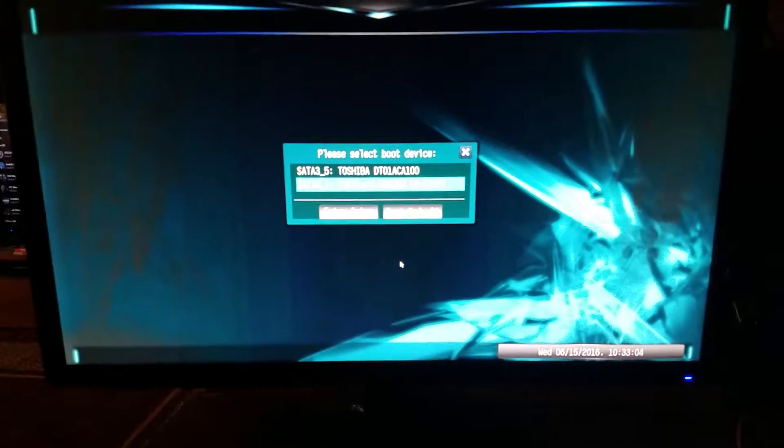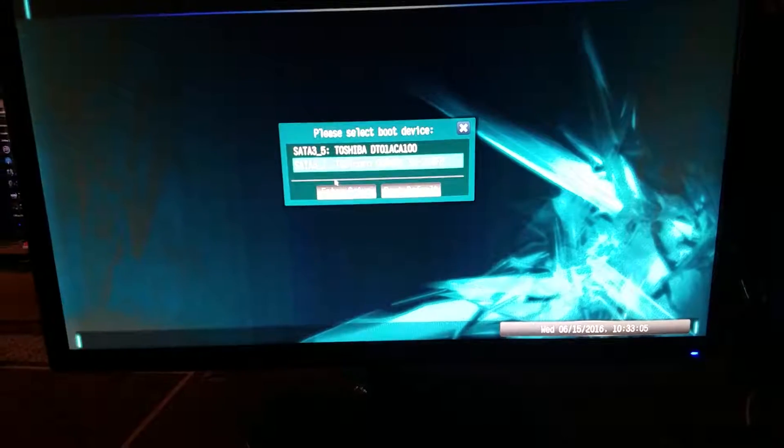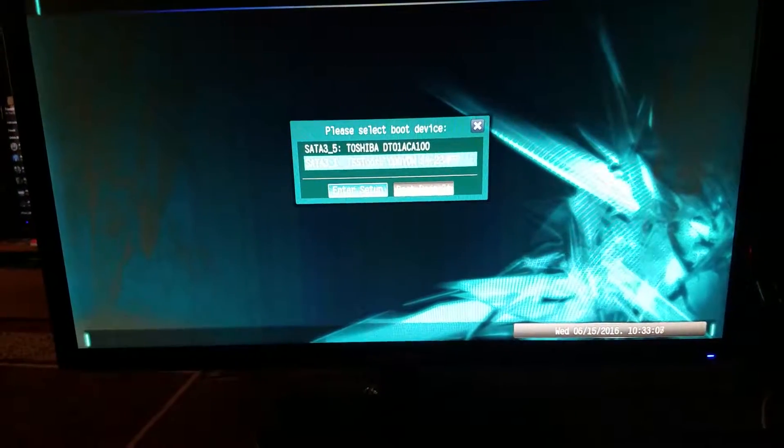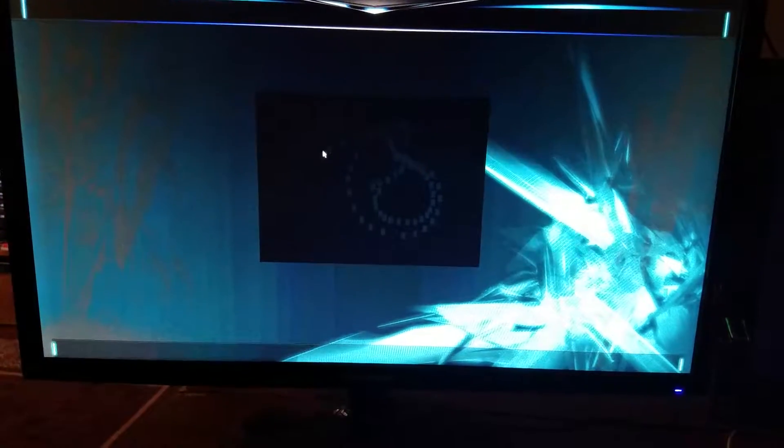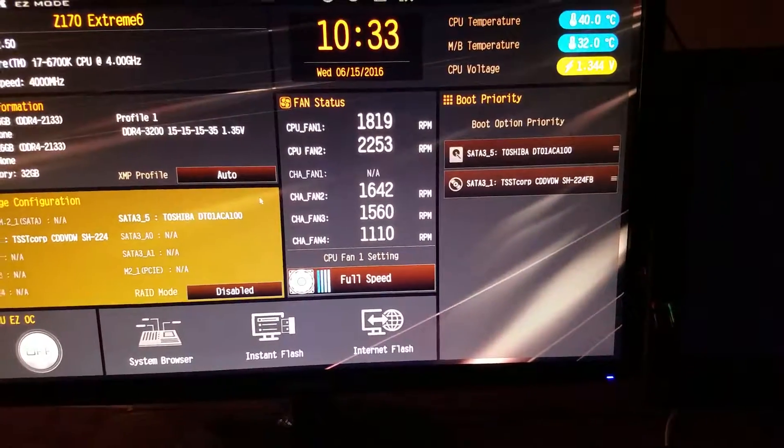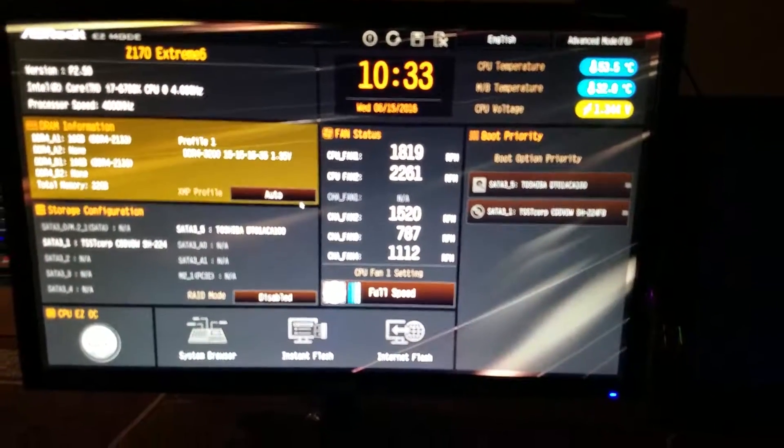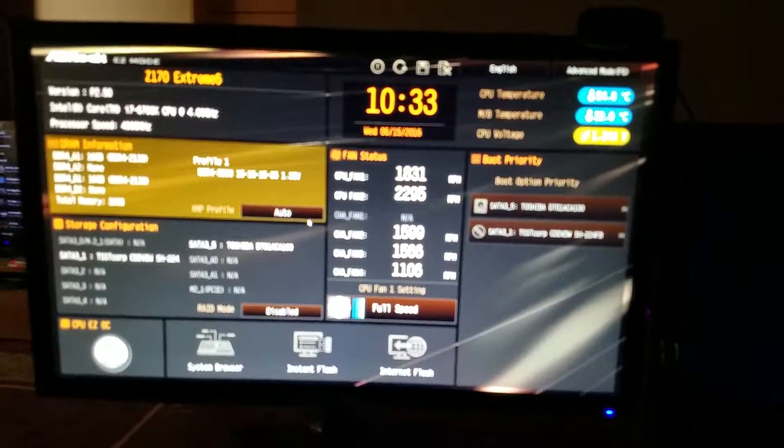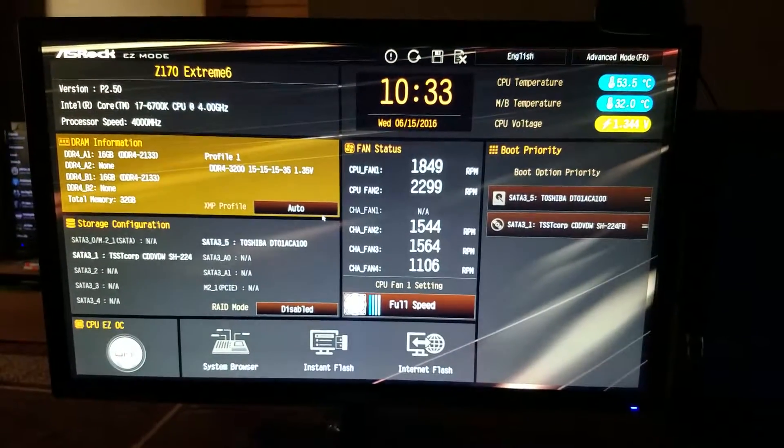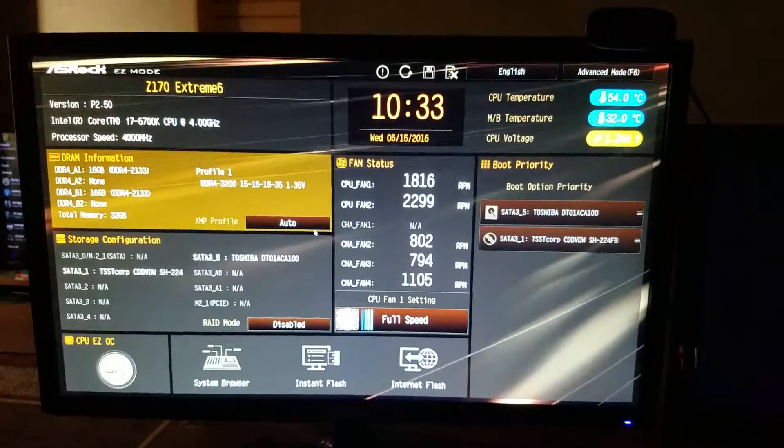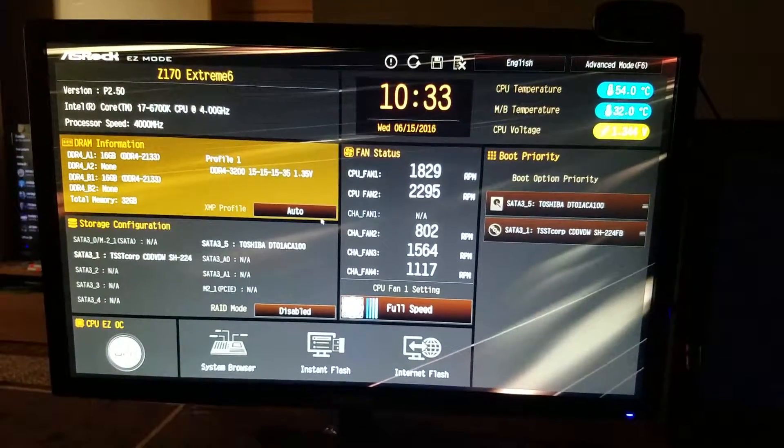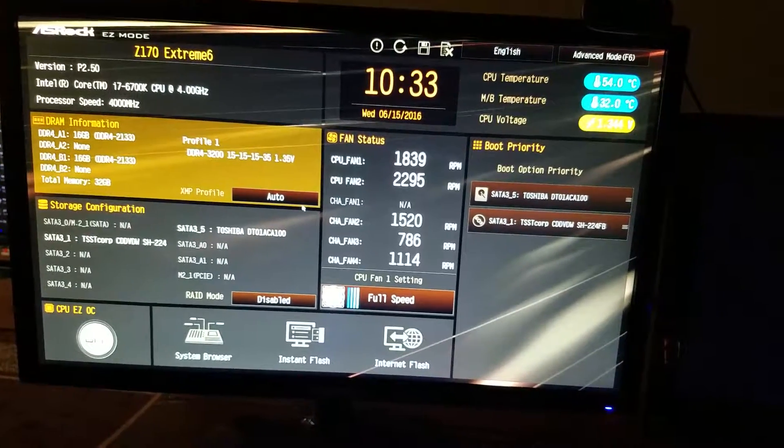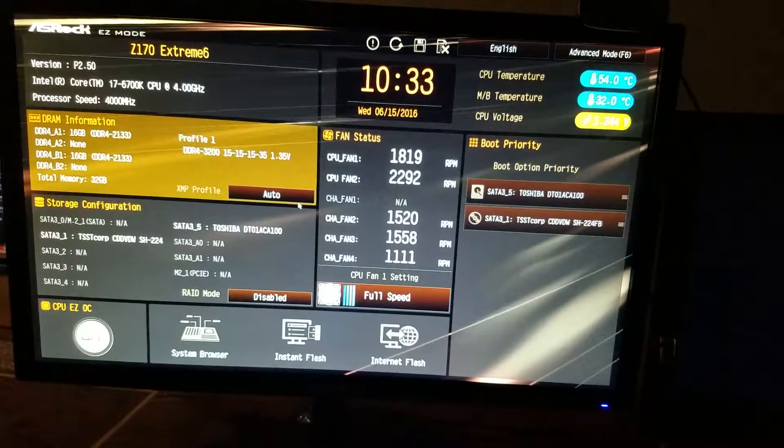So once you get into your BIOS, I'm just going to click here, Enter Setup. This is going to load up. Basically, I have an ASRock motherboard, so for me I have to press F11 on boot up.